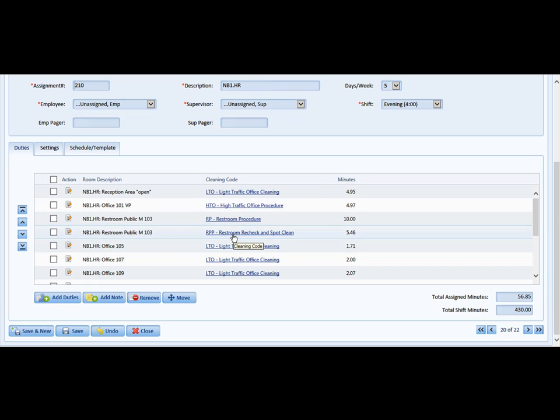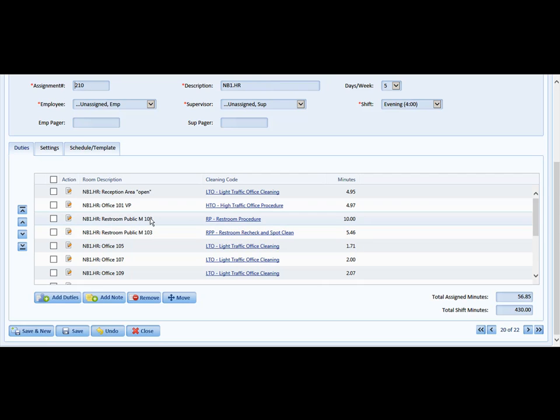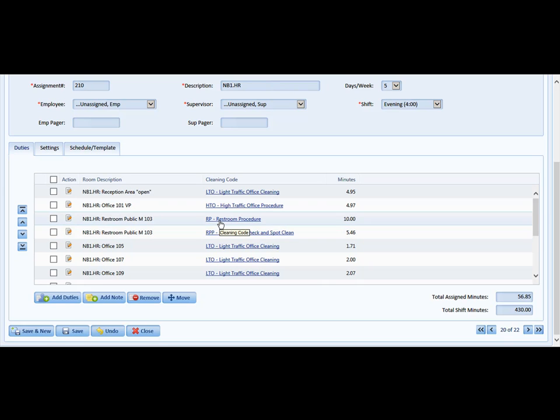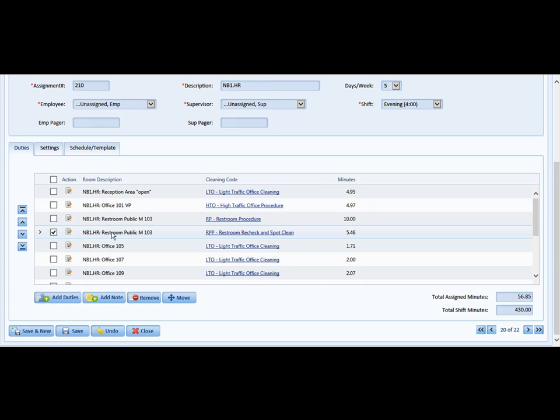This person is not going to clean restroom 103 and then check it right away. The intent of this is the policing would probably occur during the day, and the cleaning would be done in the evening. So clearly, this is a task that is not needed on this assignment and would not be done by second shift. I can simply check the duty and click Remove.